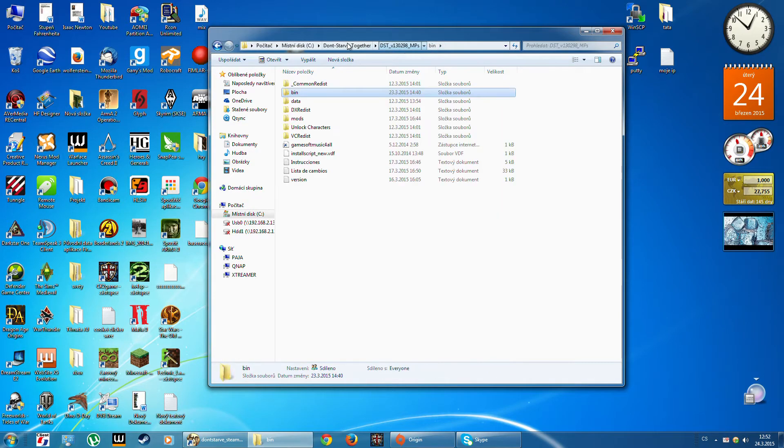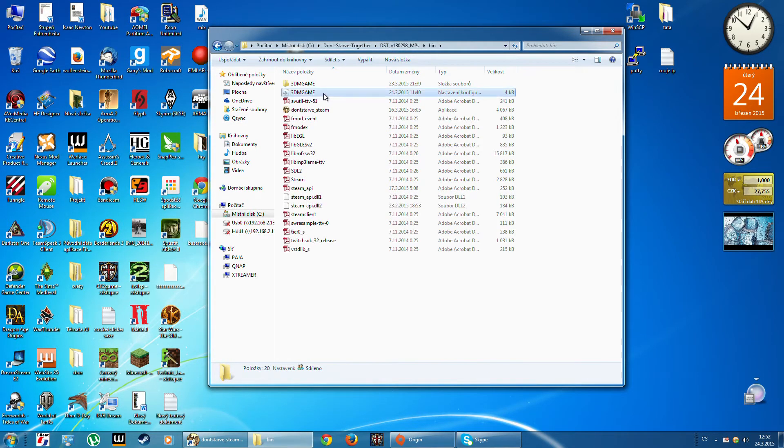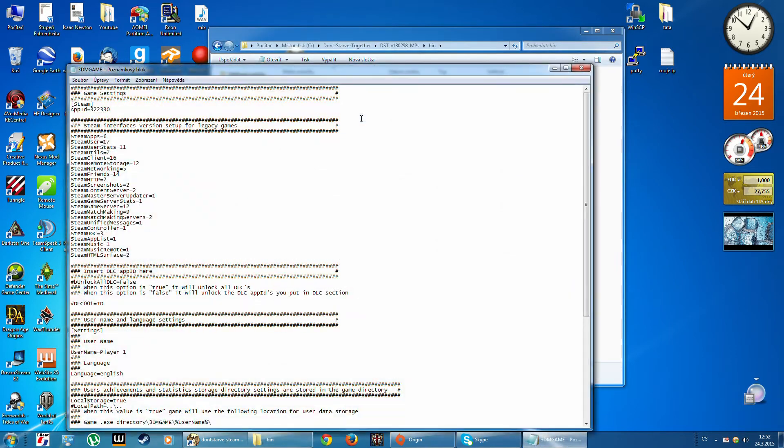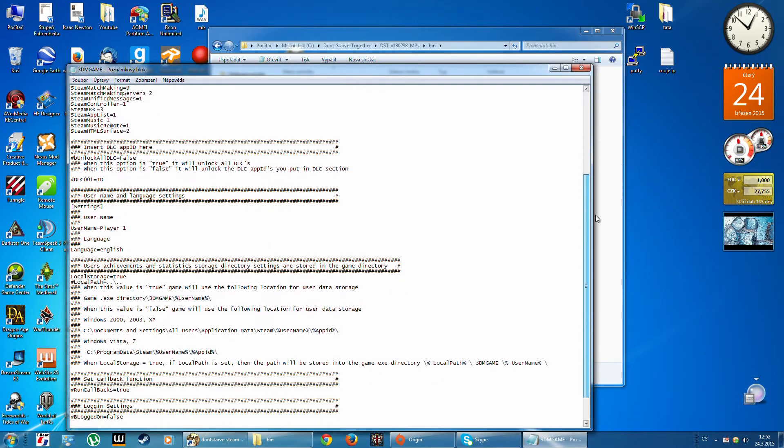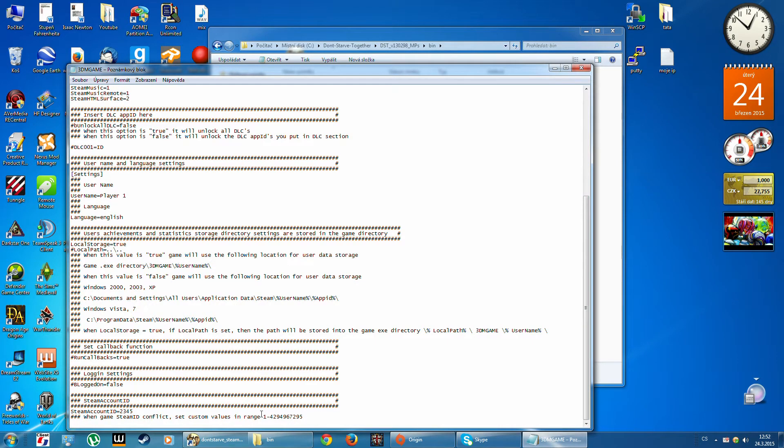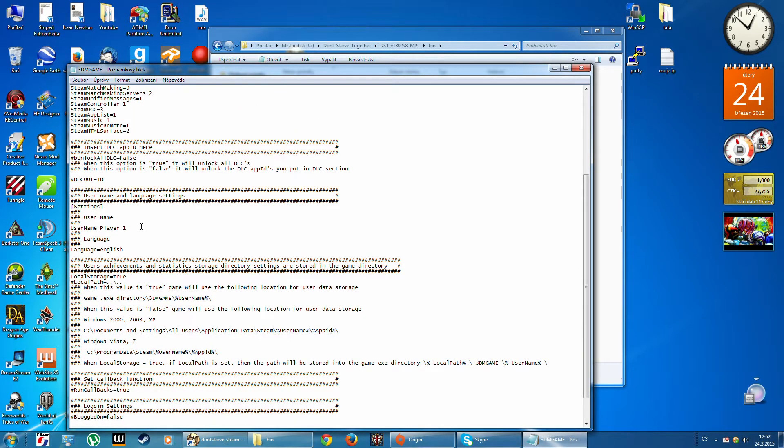Go to bin and edit this bin file. Now scroll down and here you must change this Steam account ID in this range.